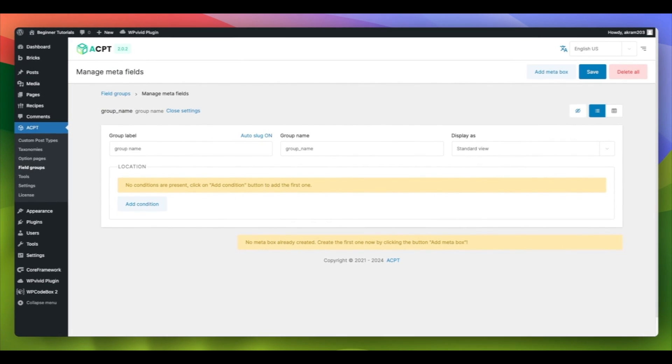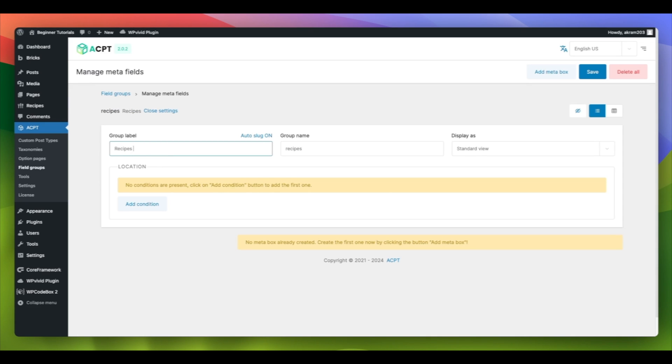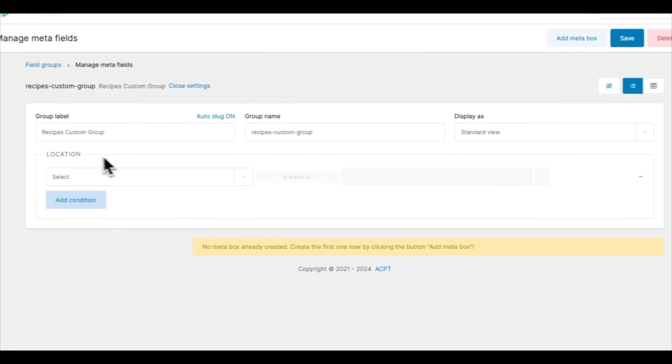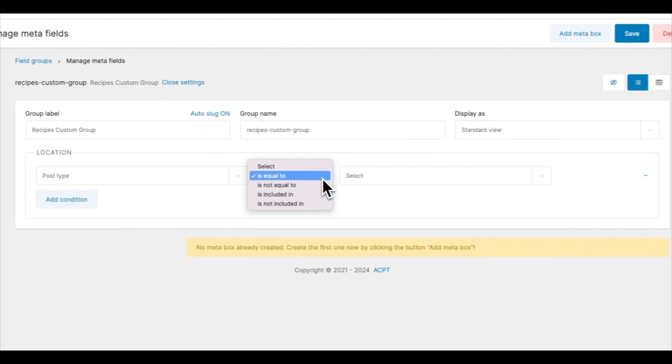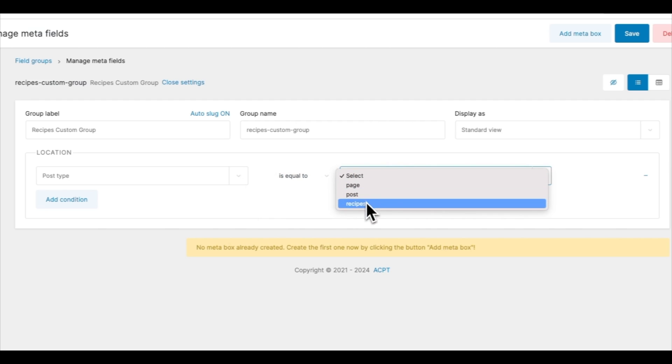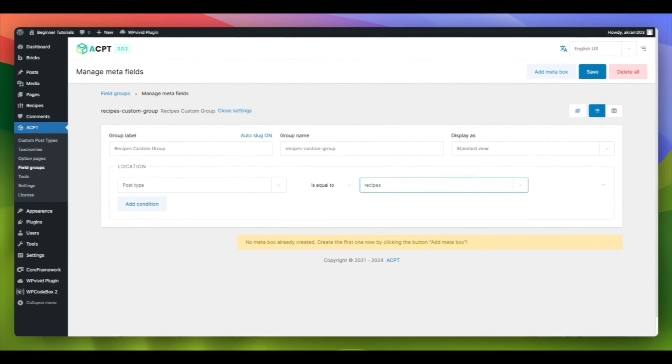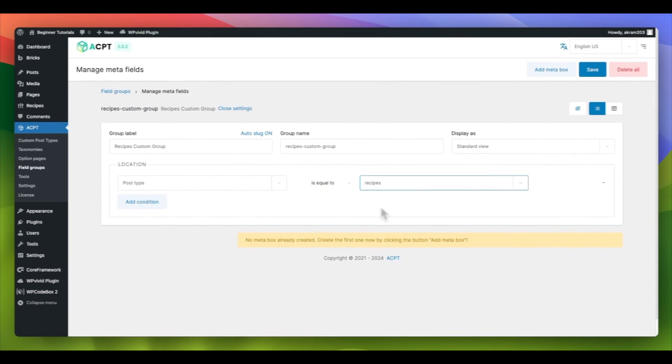This is where you control your custom field groups and assign the location where they will appear, such as in posts or pages. Next, provide a label for the group. In this tutorial, we will call it Recipes Custom Group, to indicate that this field group is associated with the Recipes Custom Post Type. And set the location to Post Type is equal to Recipes. This is where we will display the custom fields we are going to make.